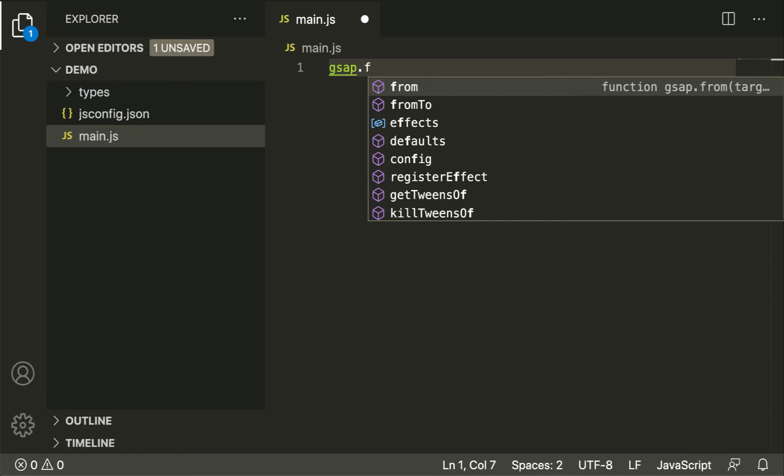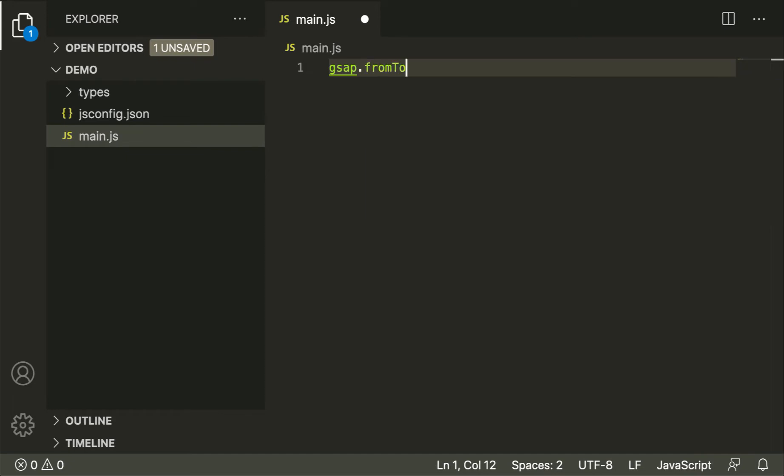To select between matches, use the up and down arrow keys. To autocomplete the selected match, just press tab or enter.